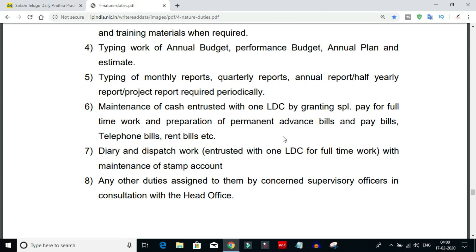If you want to do maintenance of records, you can handle maintenance records. Next is Diary and Dispatch duties. You can also add accounts and product details to your records. If any other duty is assigned, you will carry out the task as directed by a concerned superior officer in consultation with the head office.